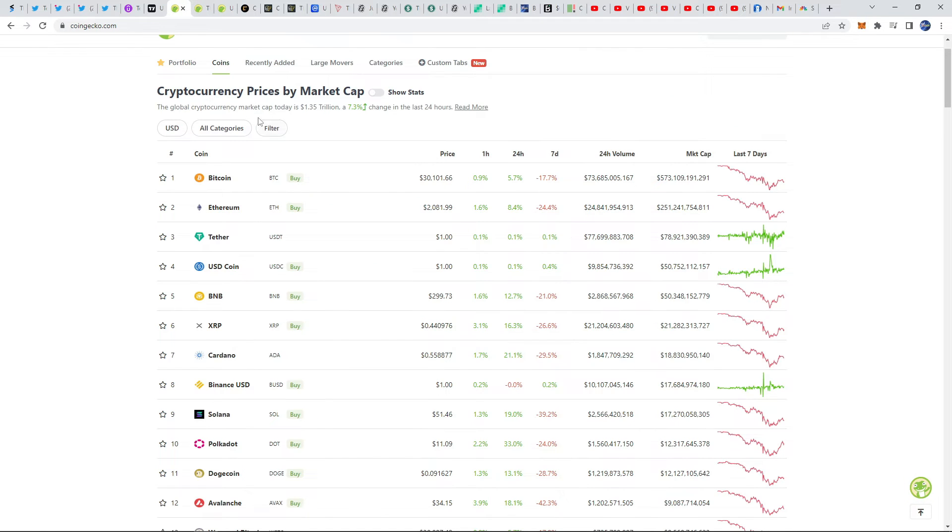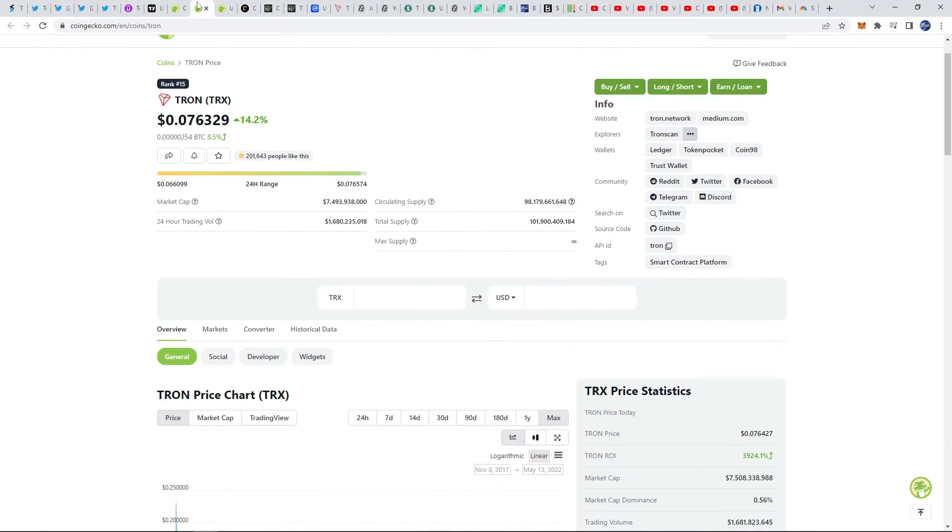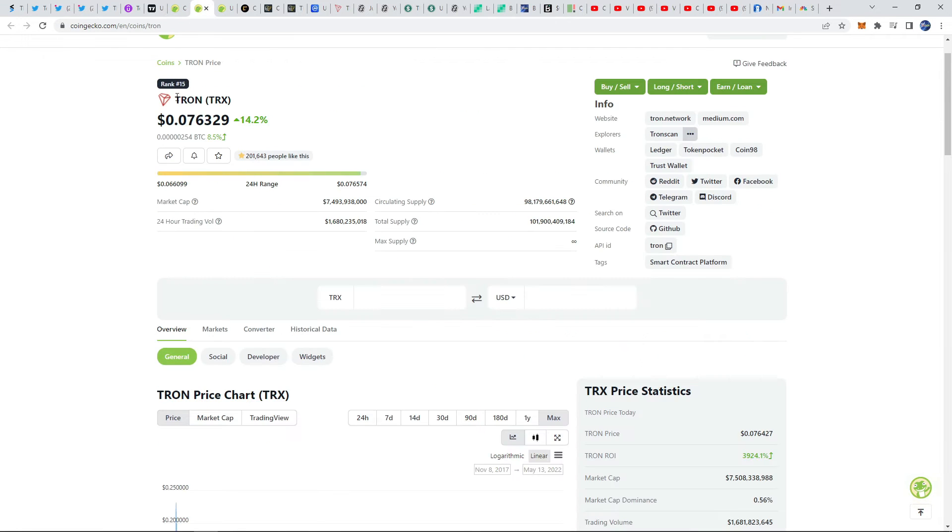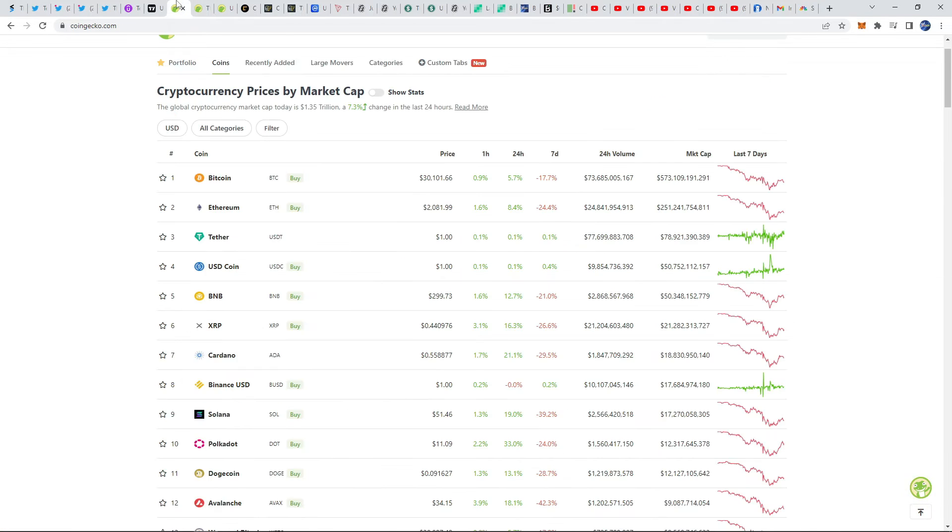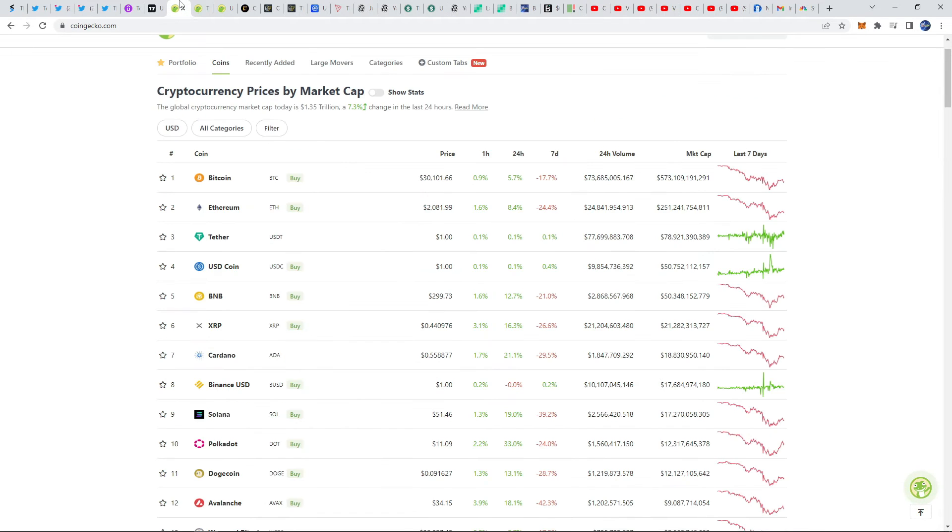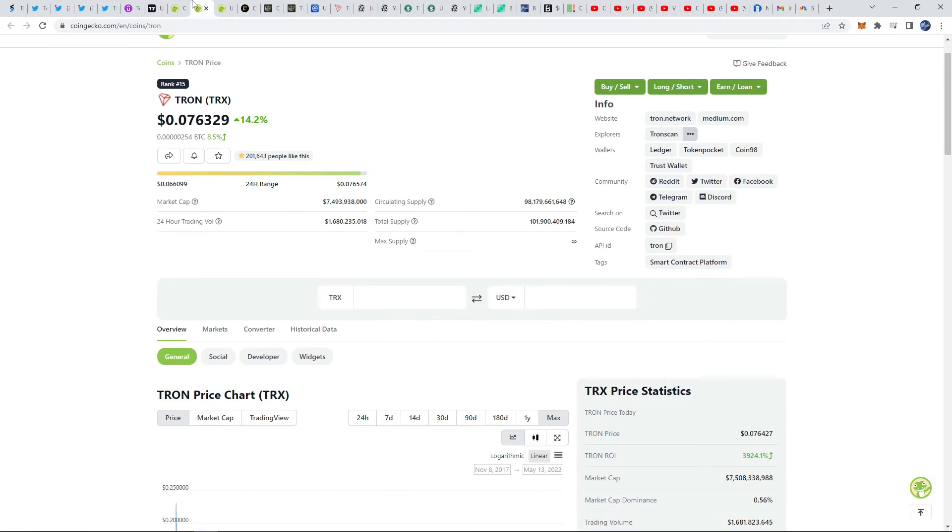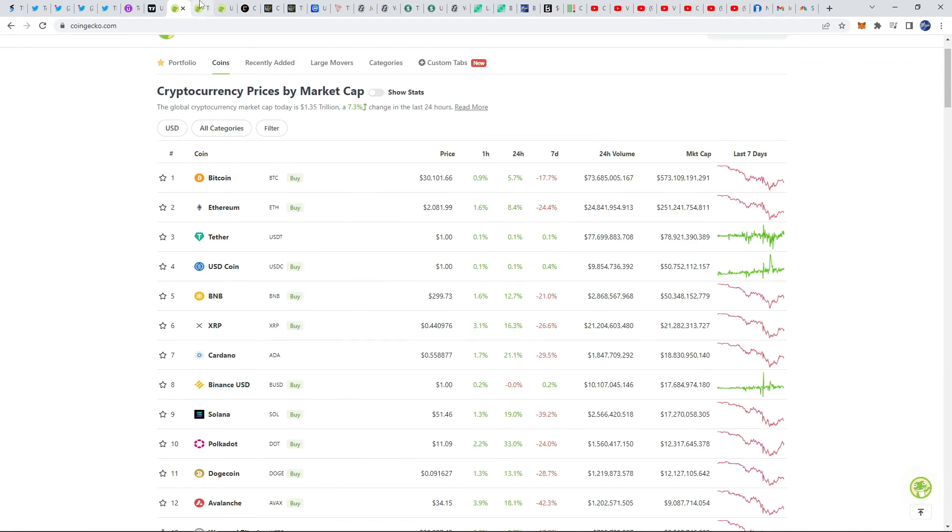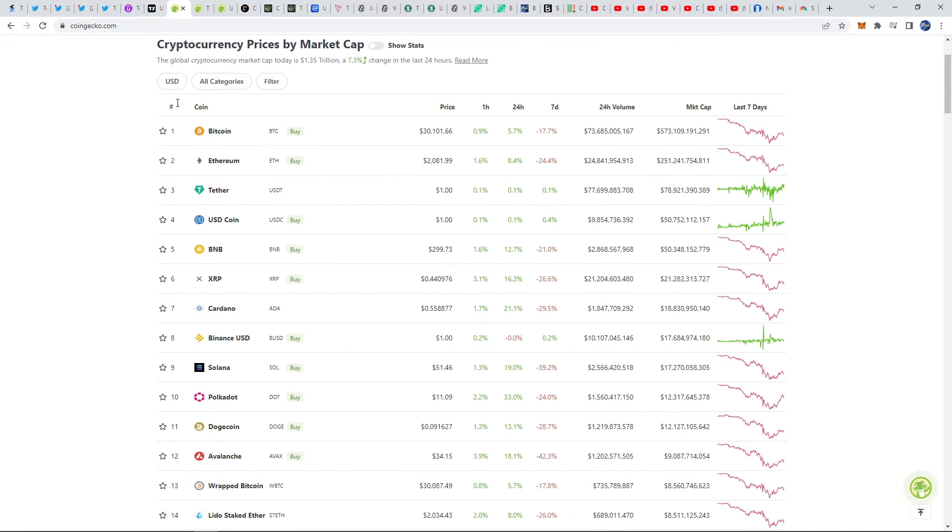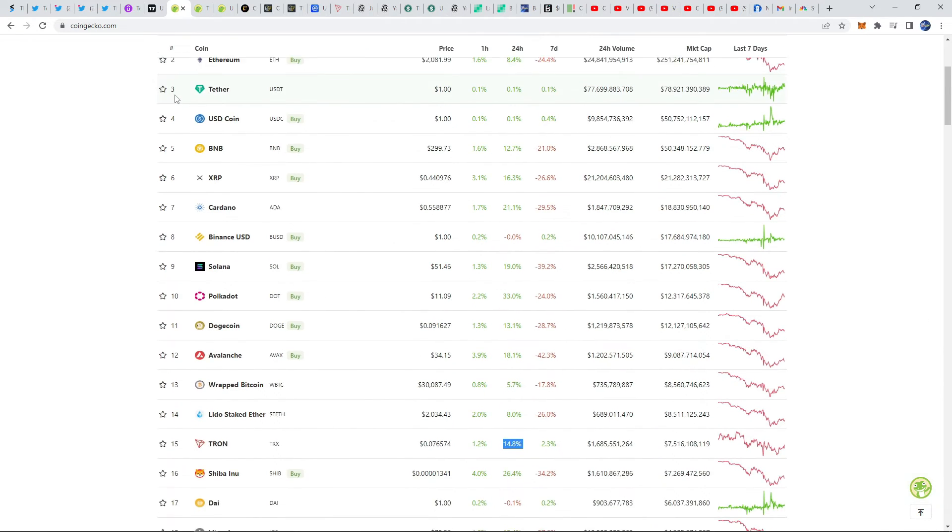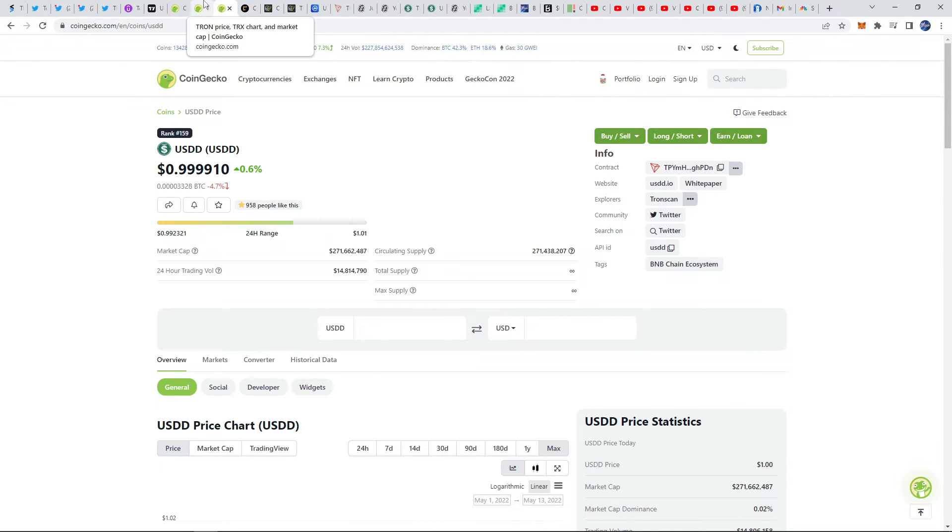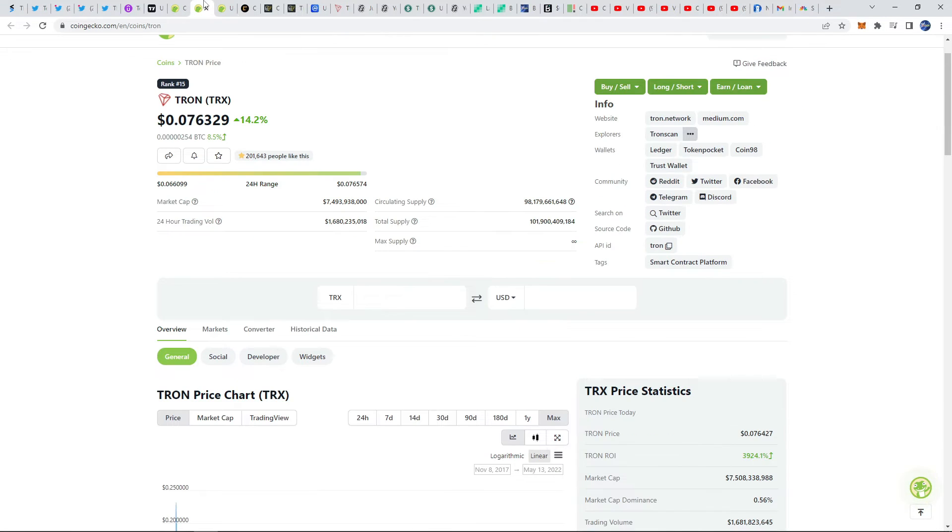That would bring the price up to around 70 cents. And really if we reach 70 cents we're likely going to reach a dollar. That's typically how these coins like to move. I think that reaching a 100 billion market cap for TRON is absolutely possible. That's sort of my price prediction there is getting to a dollar. We'll probably make that move to 50 cents if USDD is successful.